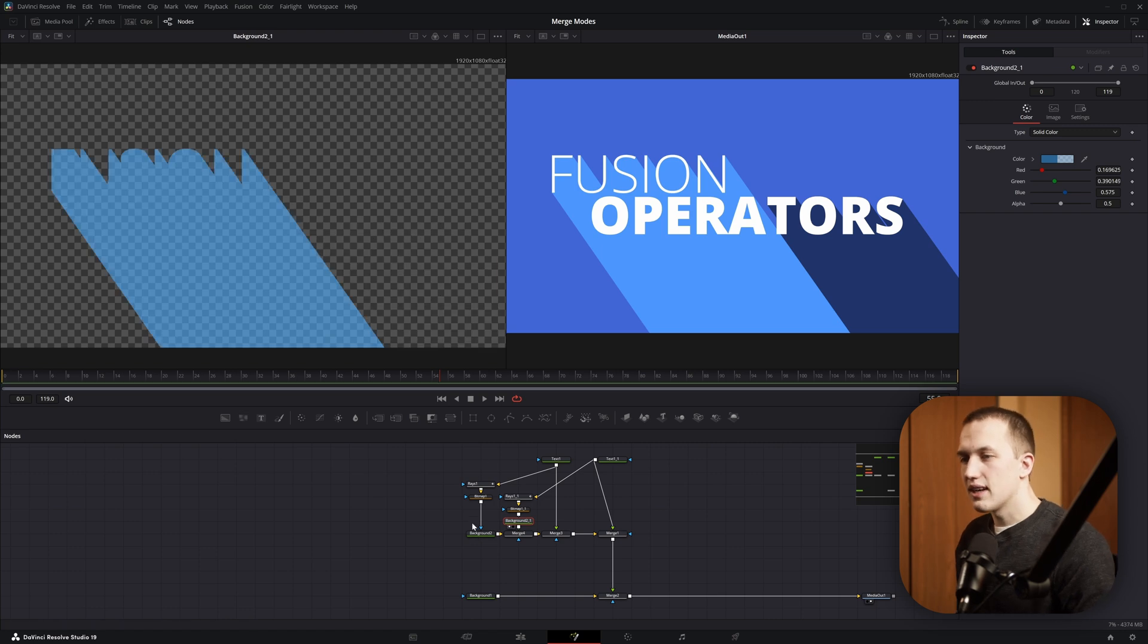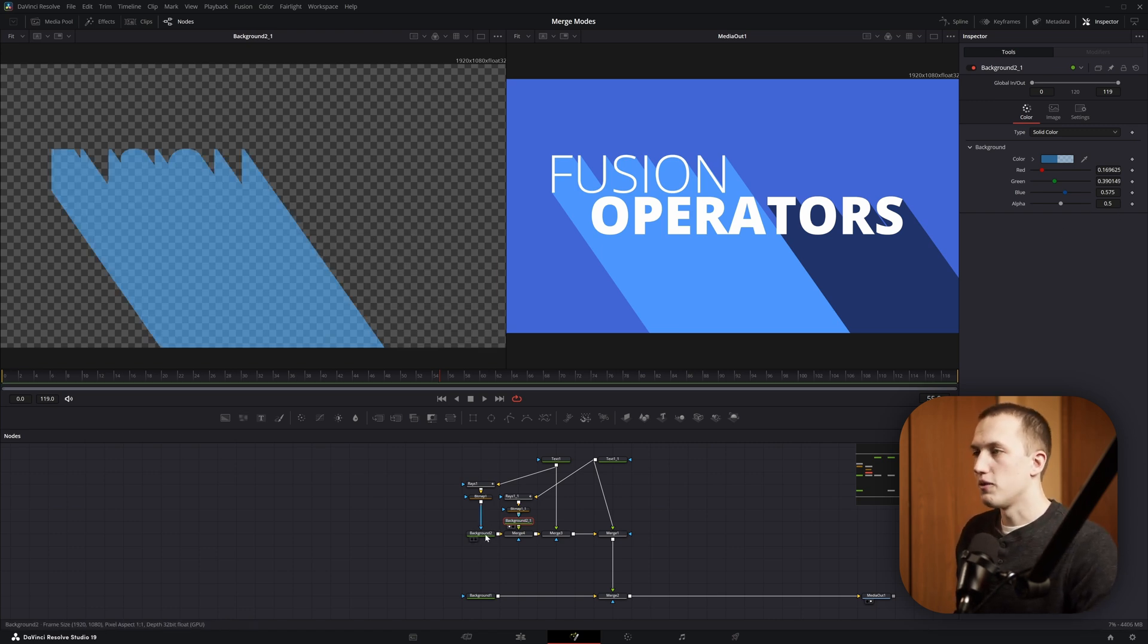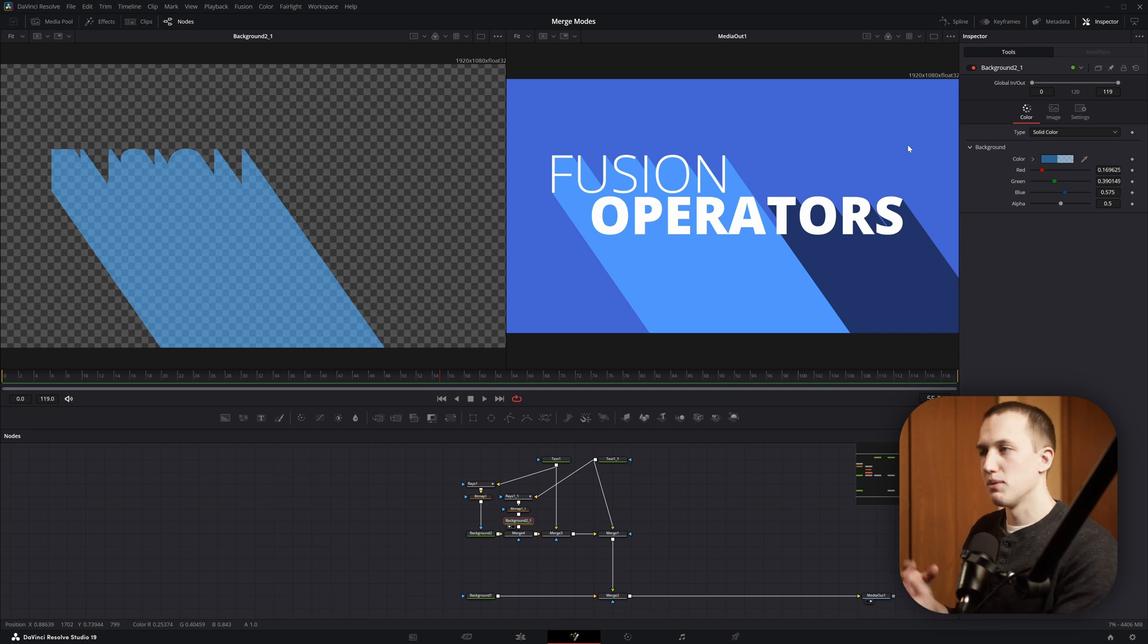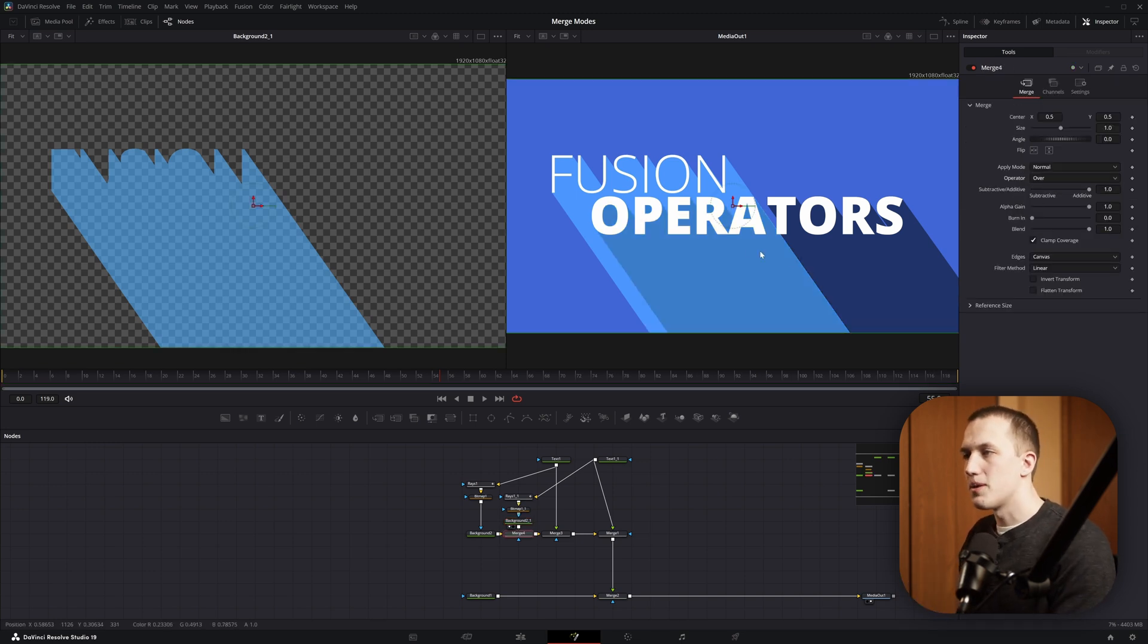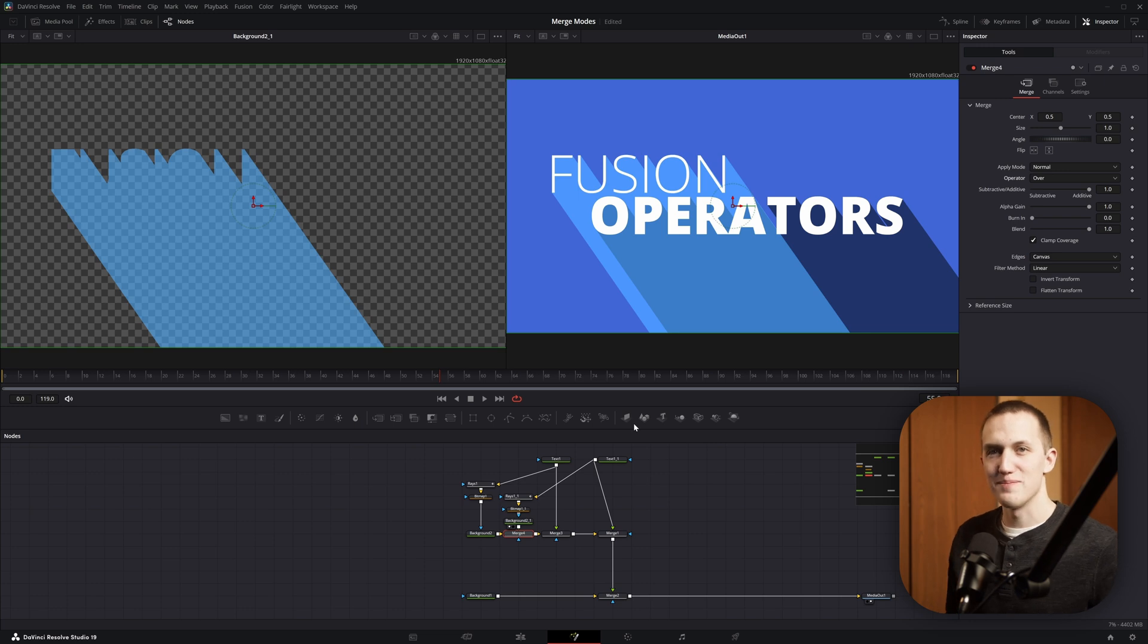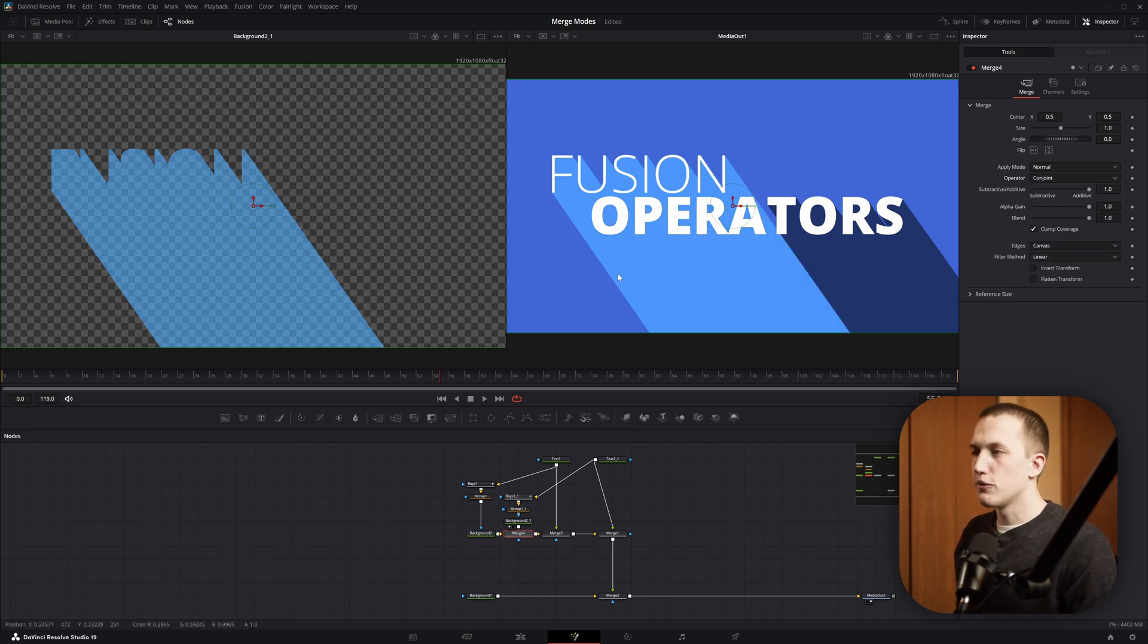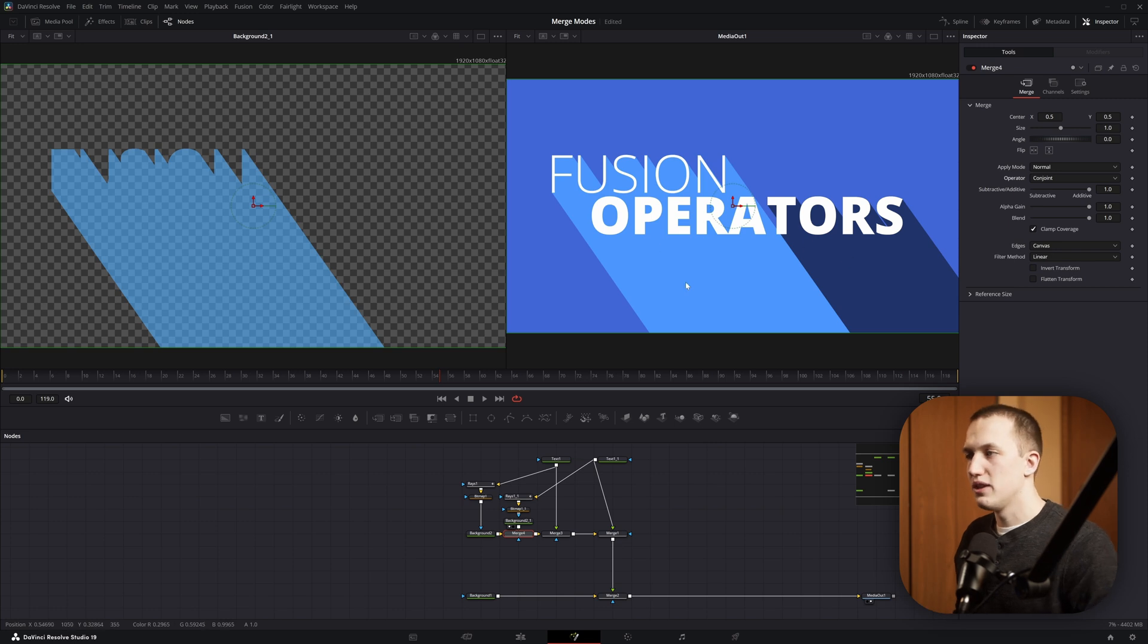I did the same thing with the second text, giving it a different color, and you'll notice with both of these, I have the alpha set to 0.5, so some of the background color can bleed through. Now when you normally merge these up, this is what it would look like. The shadows are going to overlap, and it's not going to look that great. But using the Conjoint Operator mode, what this does is it's going to preserve the alpha channel and all the color values between those two.